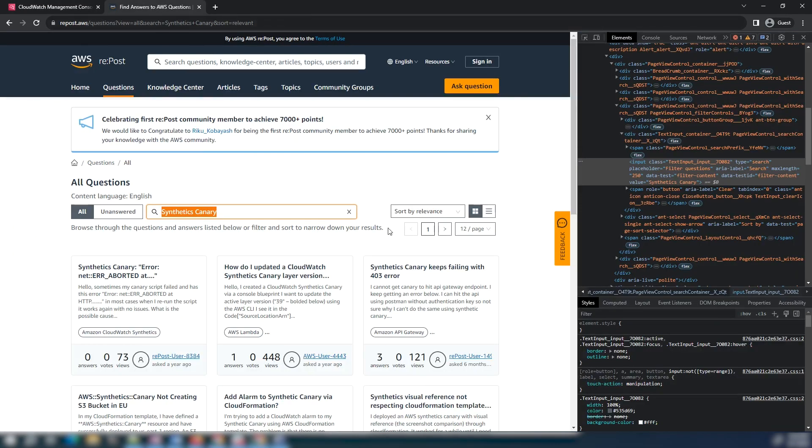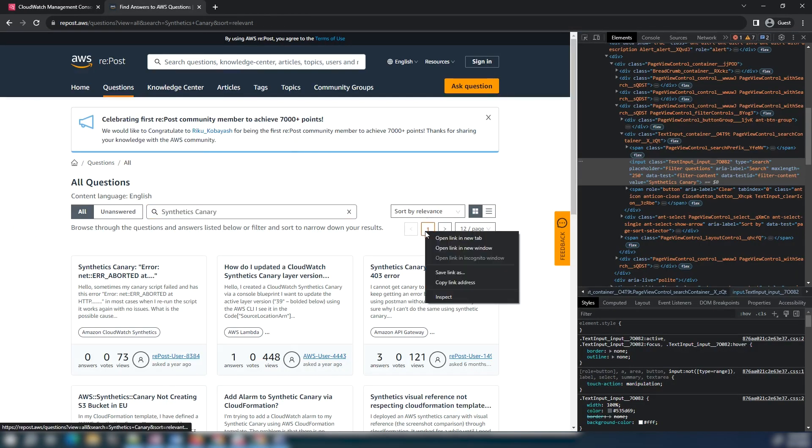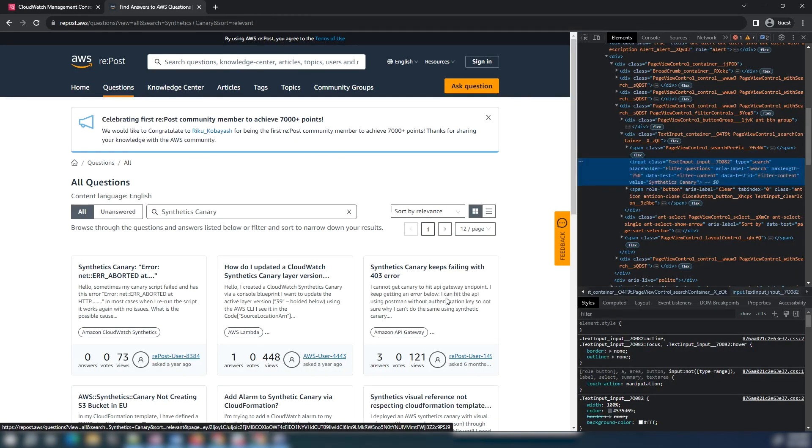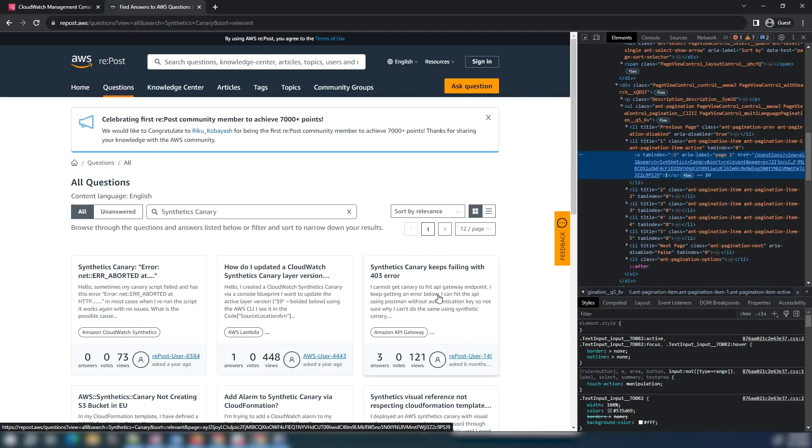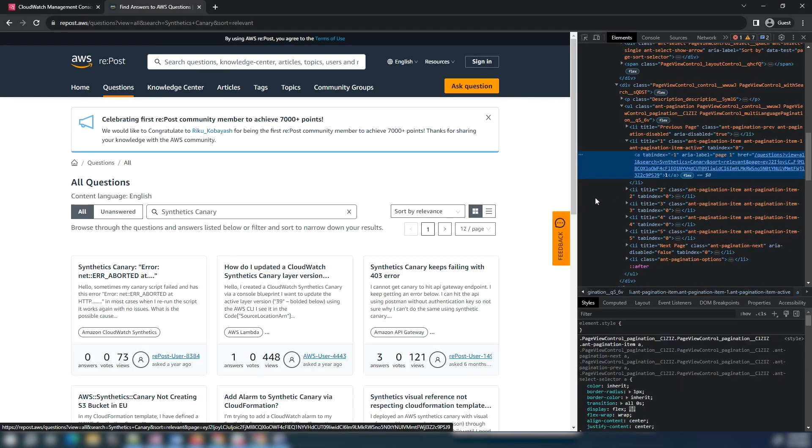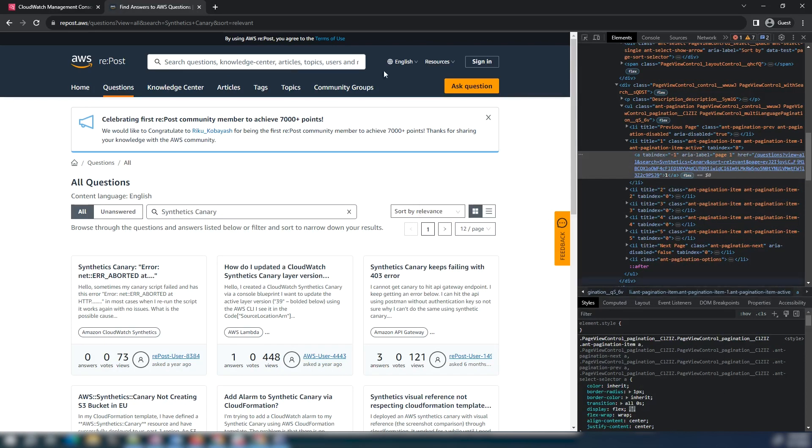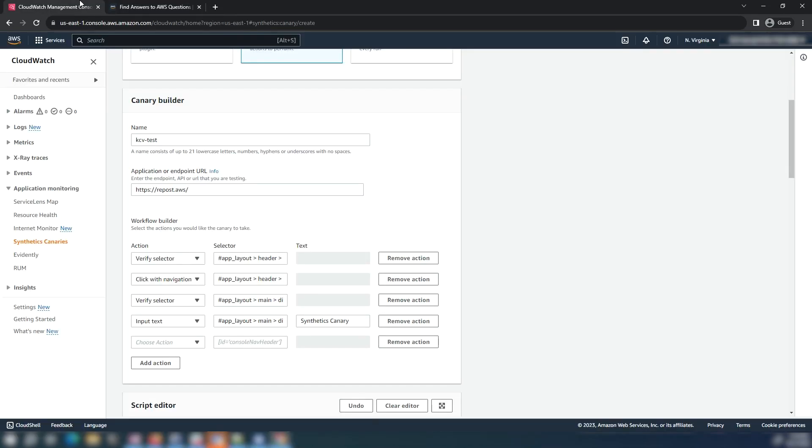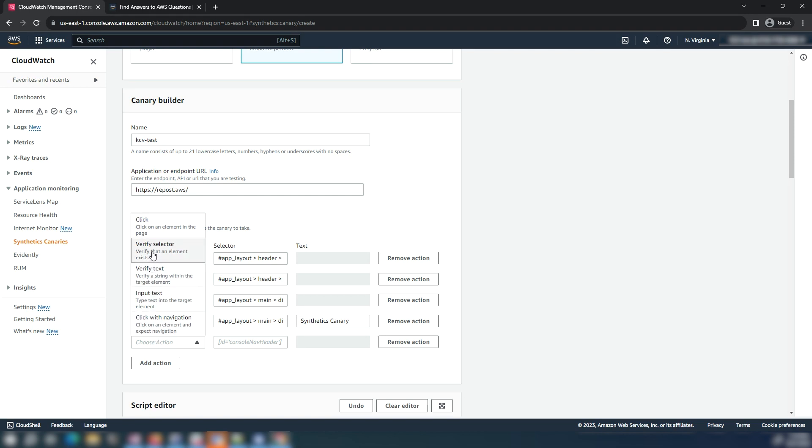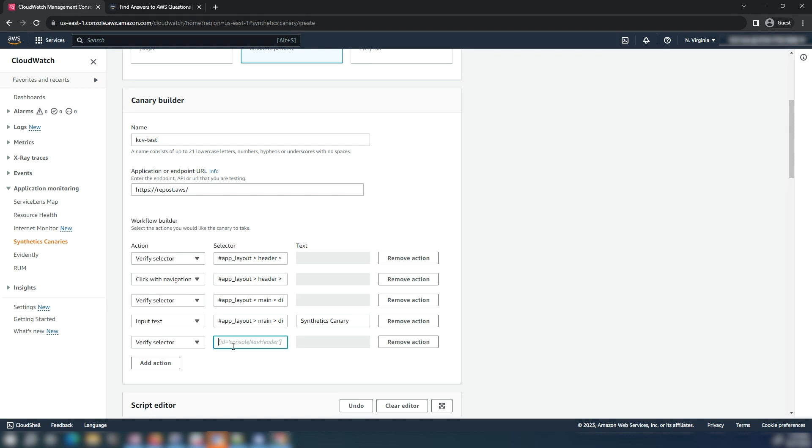We will then verify the search result exists. So we will copy the selector for pagination and use it to verify. Add the verify selector action and paste the pagination selector in the questions tab in repost.